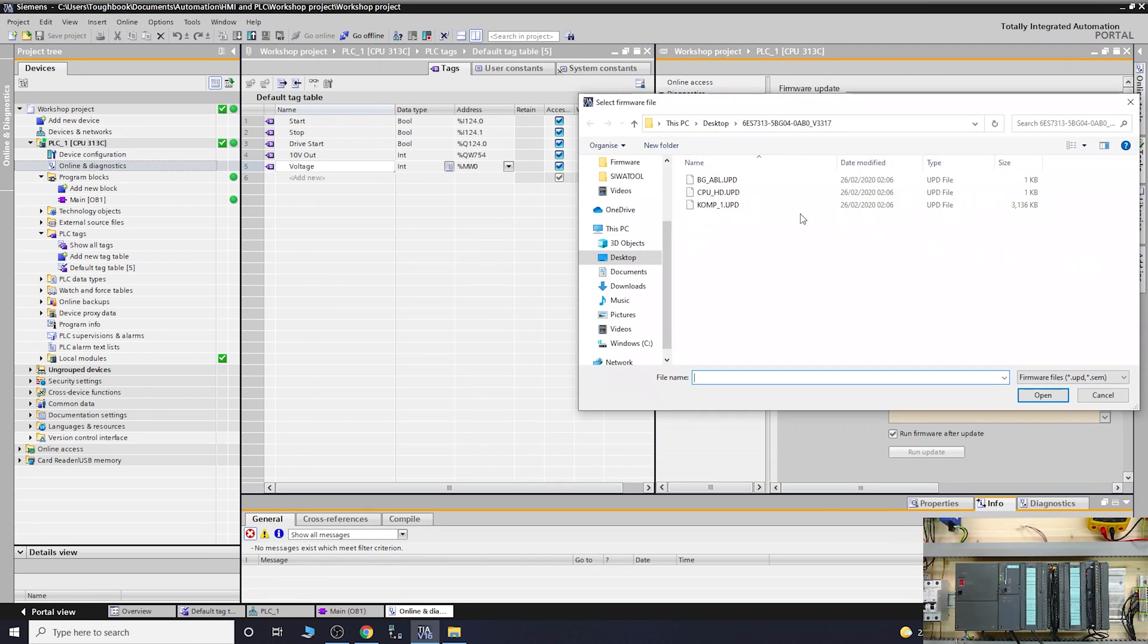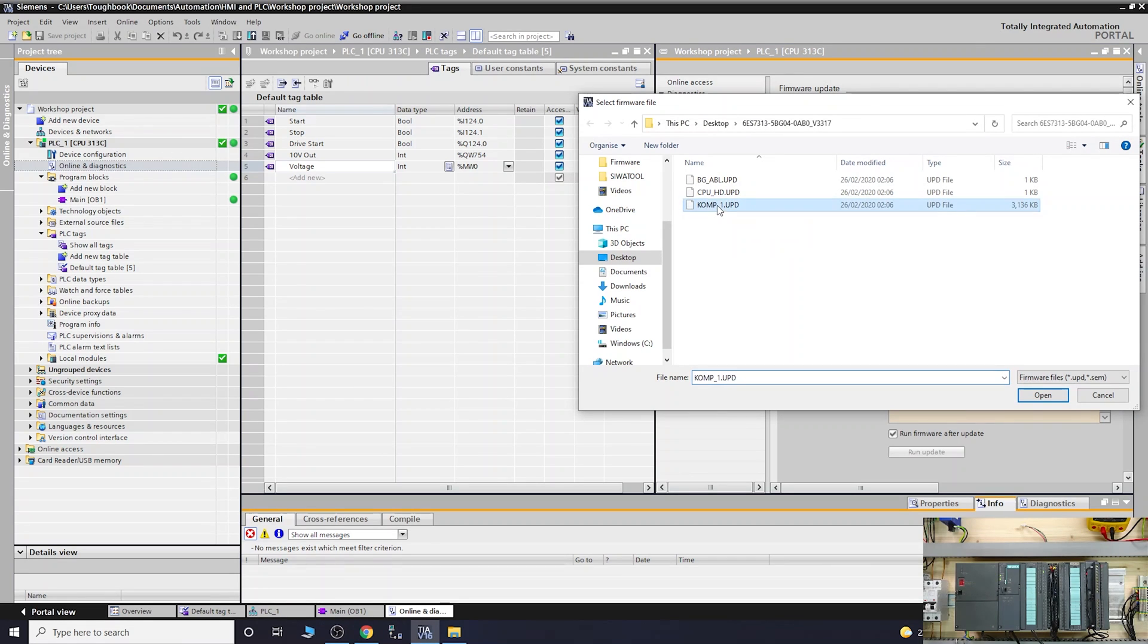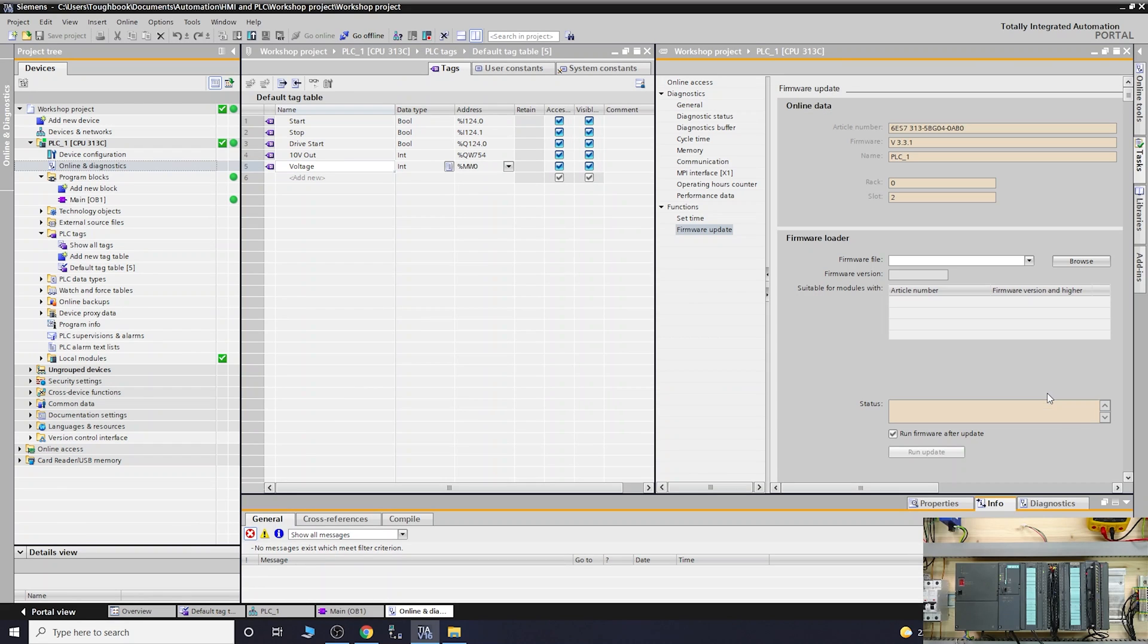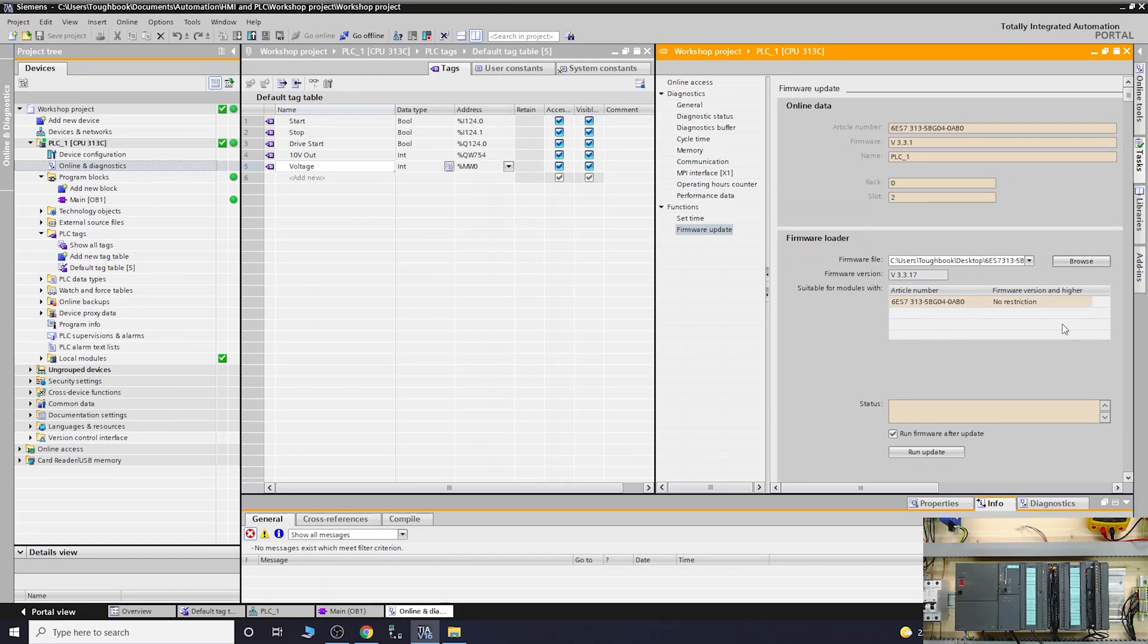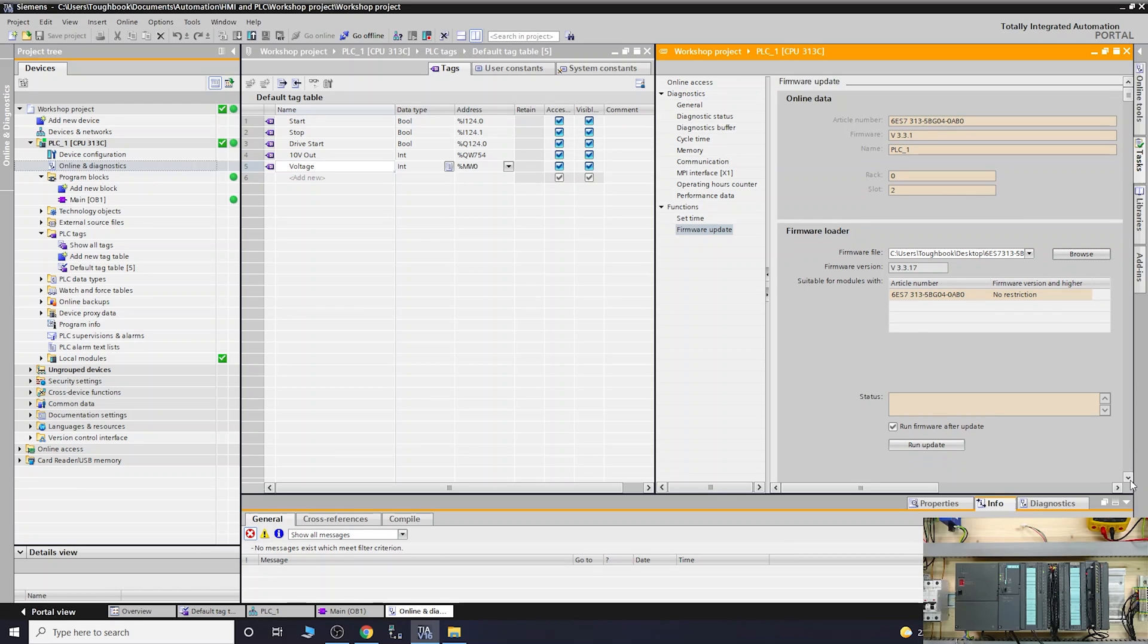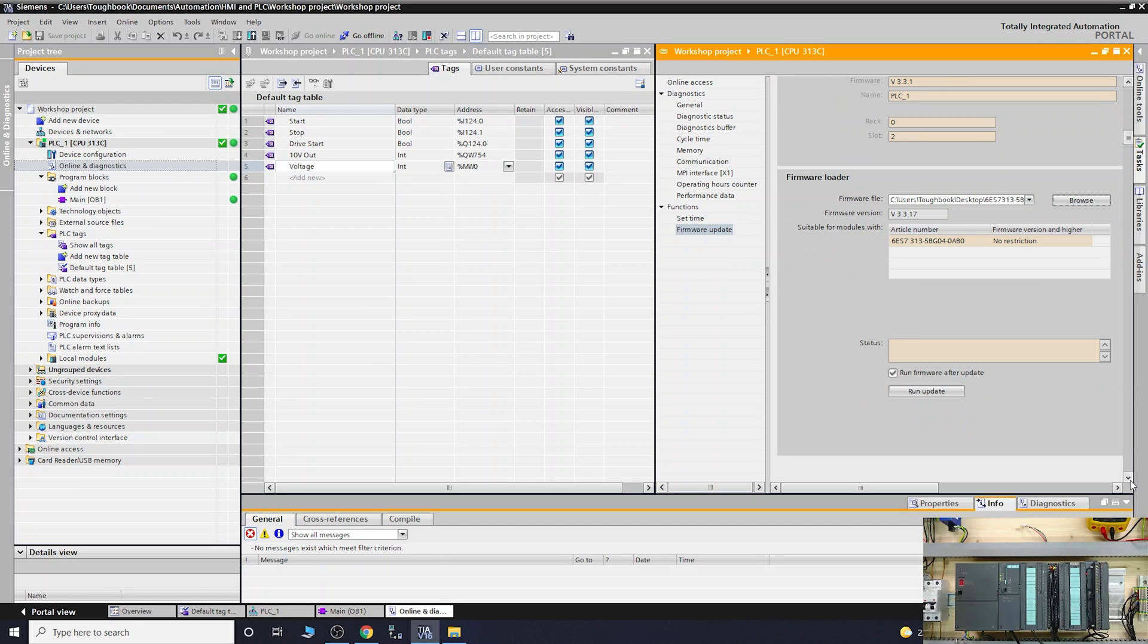Browse to find our file. The one we're looking for is the UPD file. Open that one. Once it opens up, it tells you firmware version is v3.3.17 and there's no restrictions.